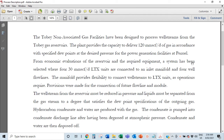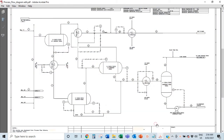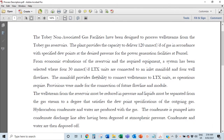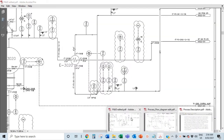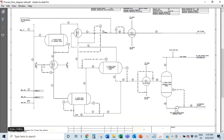Here's a snapshot of the process description. I put the name 'Toby Non-Associated Gas Facilities.' When you hear non-associated gas, it means the gas comes out mostly dry — associated gas means there's some liquid with it. The process description states the facilities have been designed to process well streams from gas reservoirs. The plant provides the capacity to deliver 120 million SCFD in accordance with specified dew points at the desired pressure for the power generation facilities at Penwell.